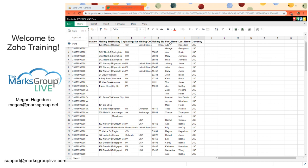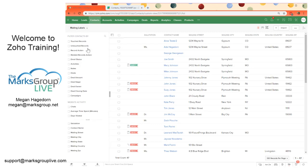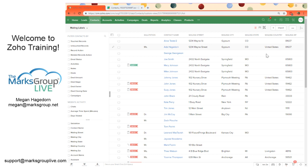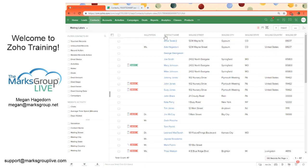And again, finally, any changes you make or any new records you create in here, you just click Save, and then you can go back into Zoho CRM and refresh, and they will be reflected. Those changes or new records will be reflected in the view.